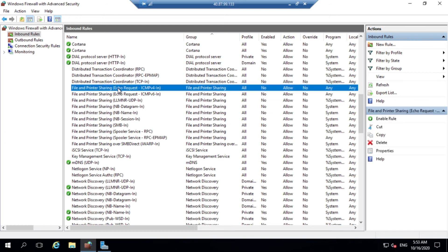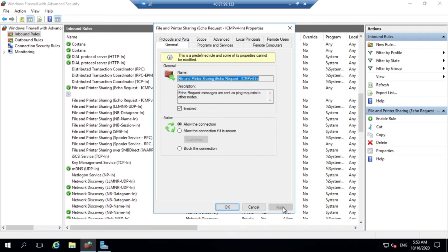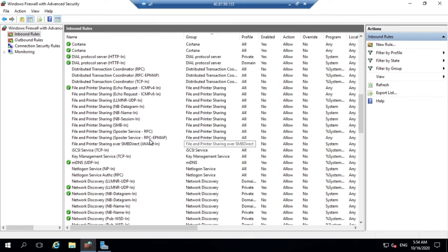Find File and Printer Sharing (Echo Request). You just need to double-click on it and set it to Enabled, then click Apply. So here they have options for ICMP version 4 and ICMP version 6 — that is actually IPv4 and IPv6.